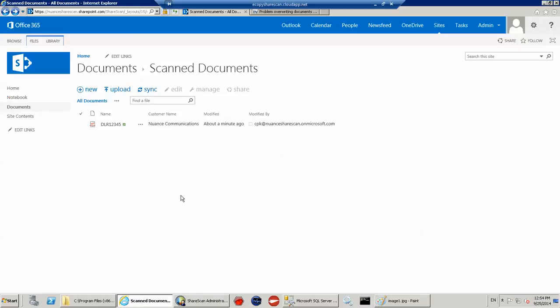So that's it. This is eCopy ShareScan version 5.2 scanning into Office 365, so hosted SharePoint using barcode values to name the document and also using the barcode value to go look up some additional metadata from a database to populate the columns, which are the additional index fields within SharePoint. Thank you very much for spending the time.